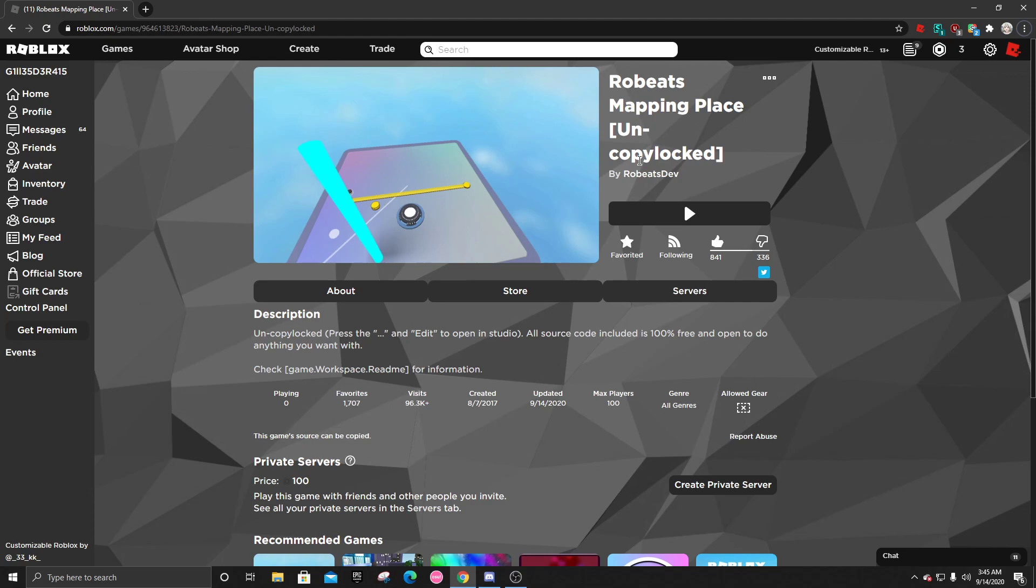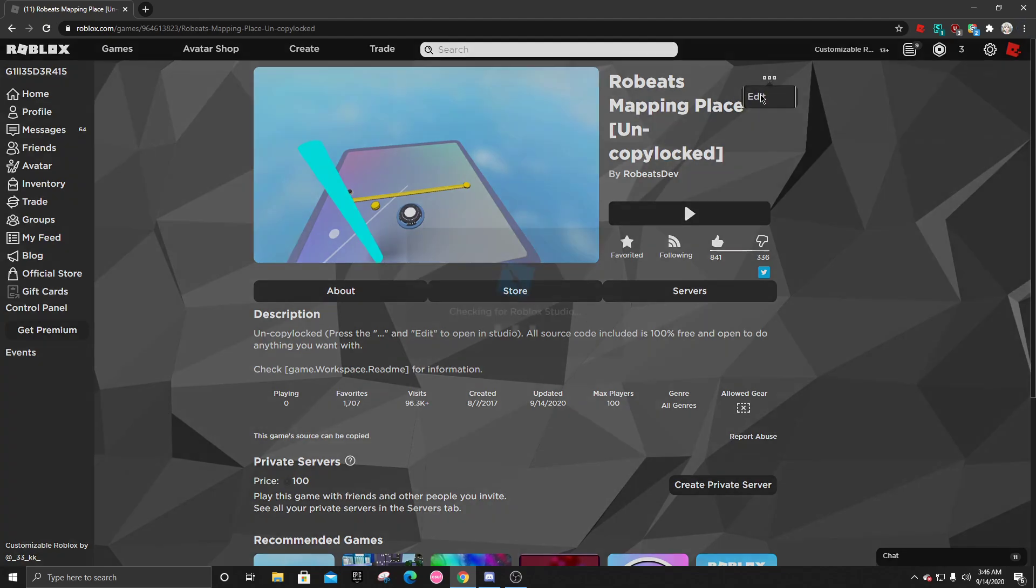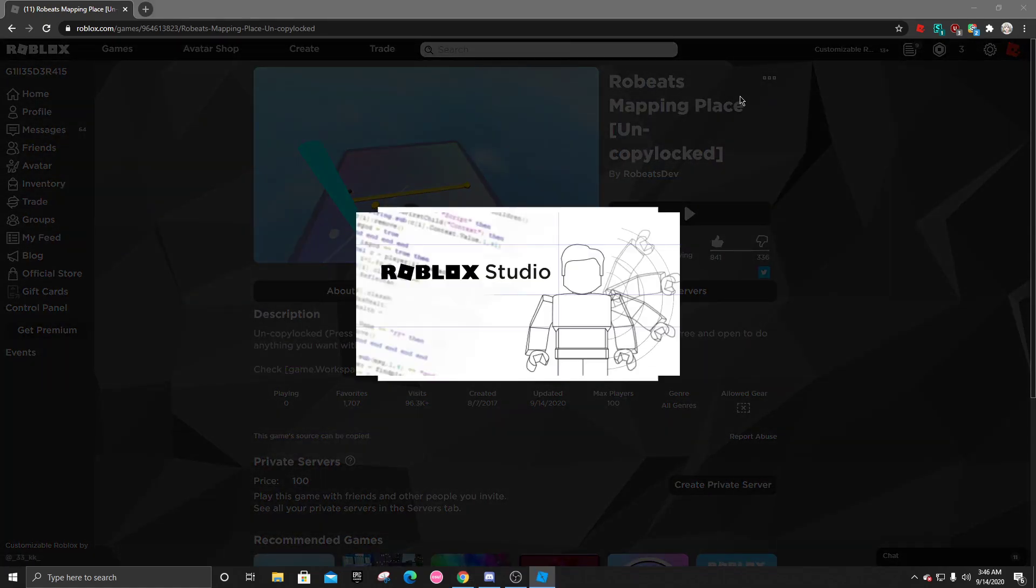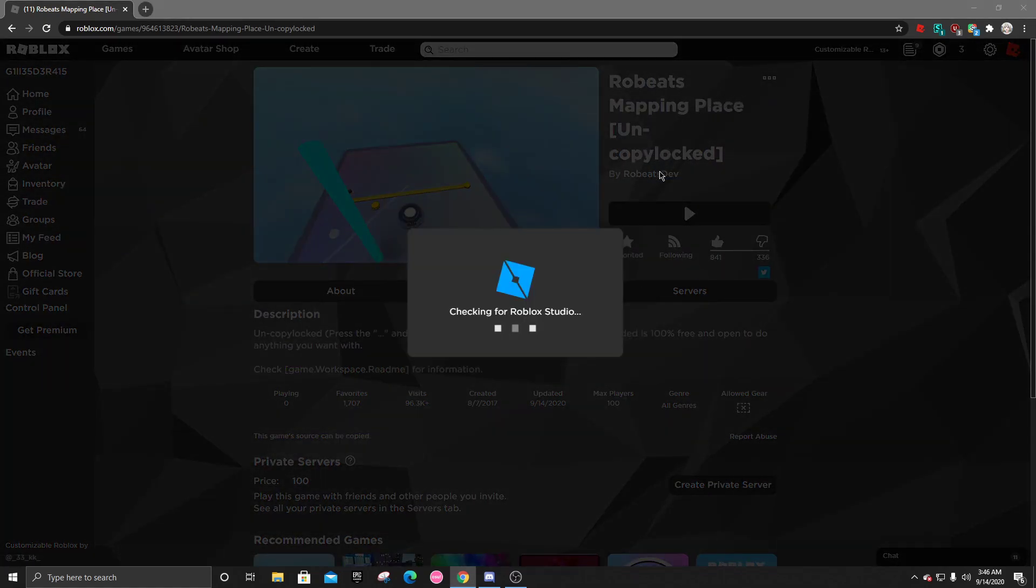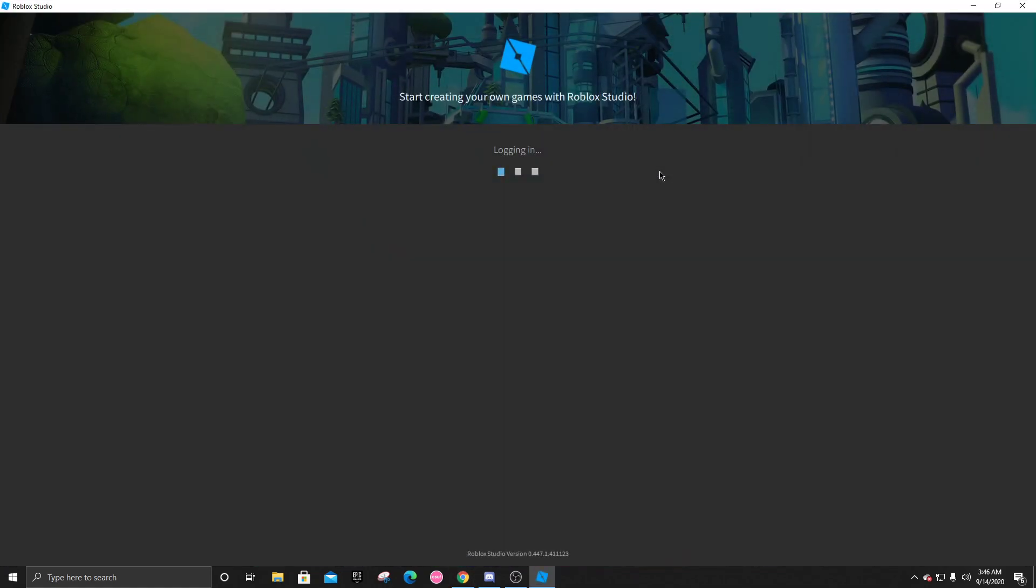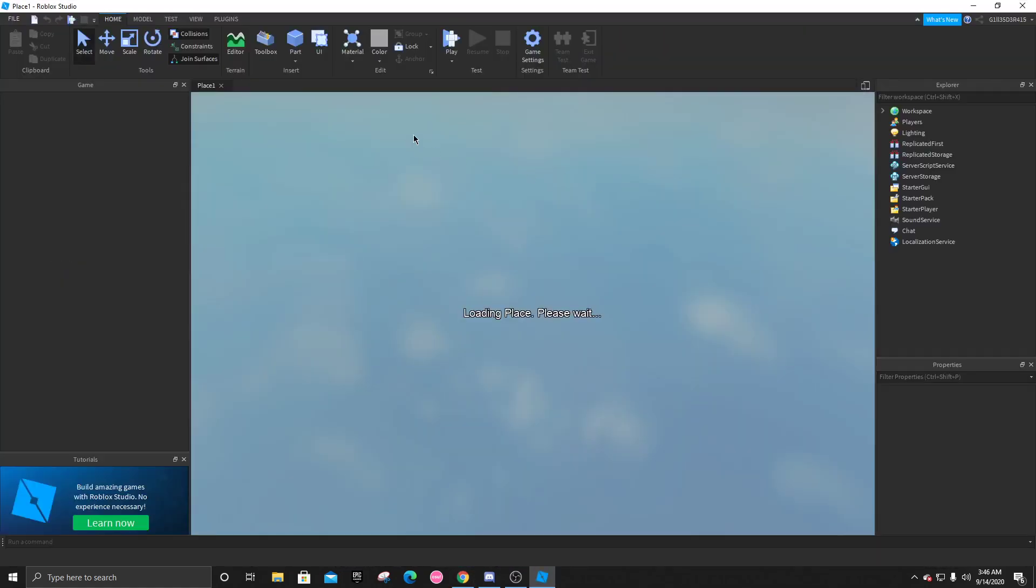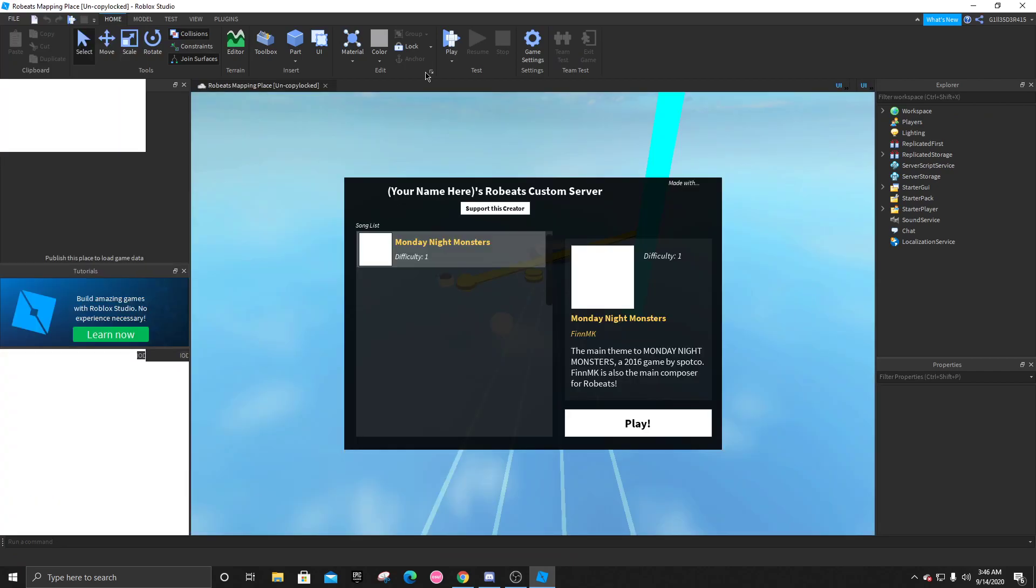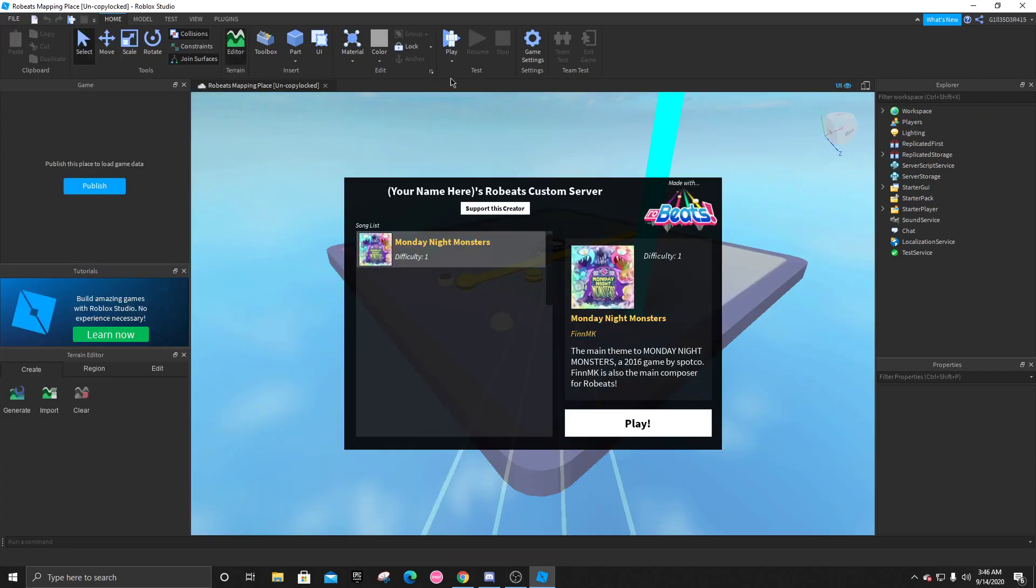You would find this in the Robeats group chat, and after, you're going to click on here, the three little dots, and click edit. Just wait for all of this to load in, and you would see on the Explorer right here on this side, you have all of this stuff, but the only thing that matters are workspace and replicated storage.